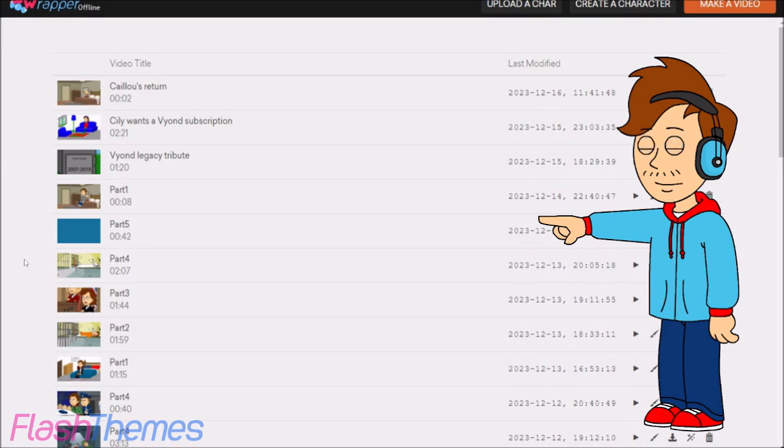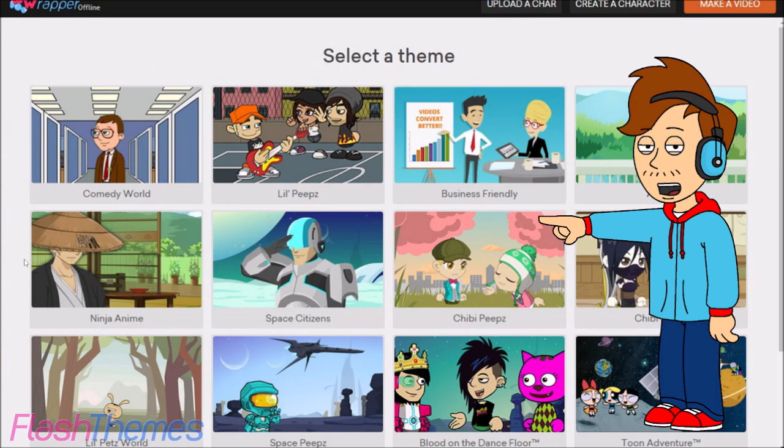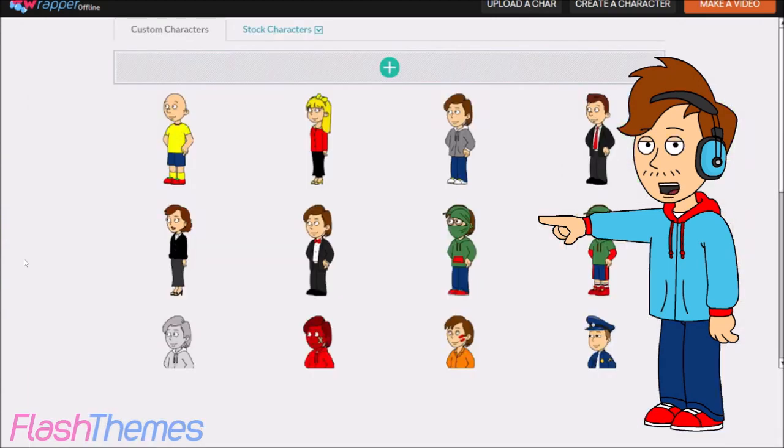First, you go to Wrapper Offline, then go to the create a character icon, then select Comedy World, then go to the plus icon.